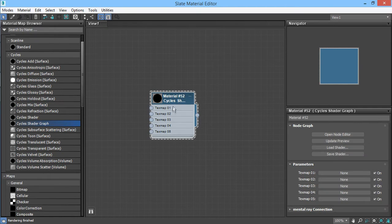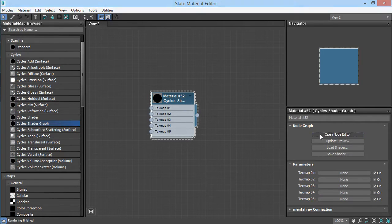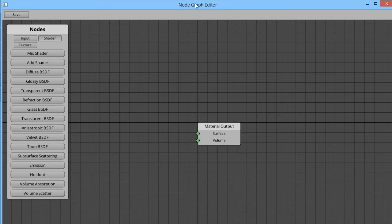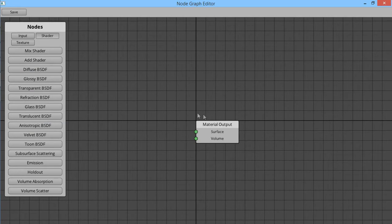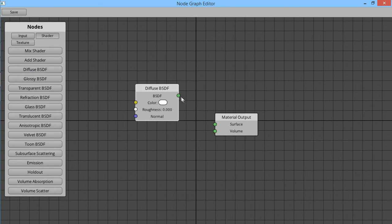So what I can show you here is the node editor. I pull out the Cycles shader graph and then I can open it up. And what we have here is a real simple node editor that lets you just drag out nodes to make your Cycles graph.